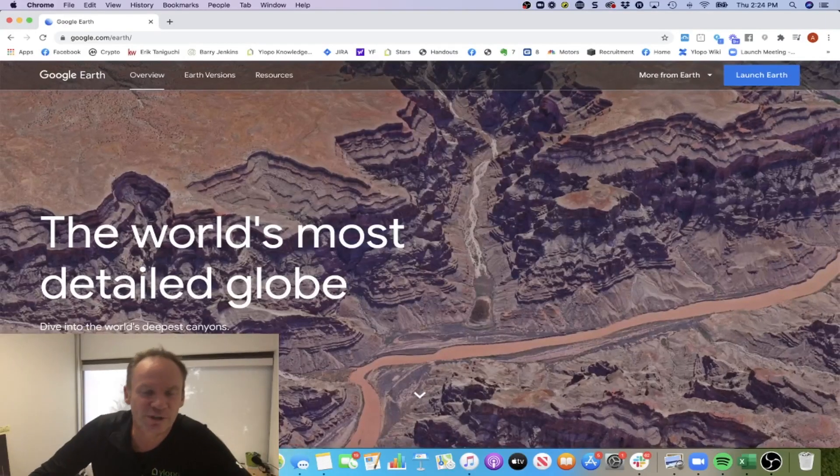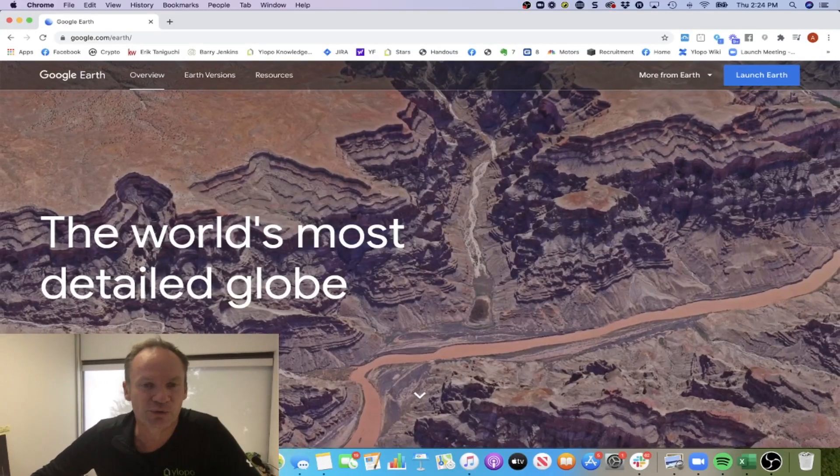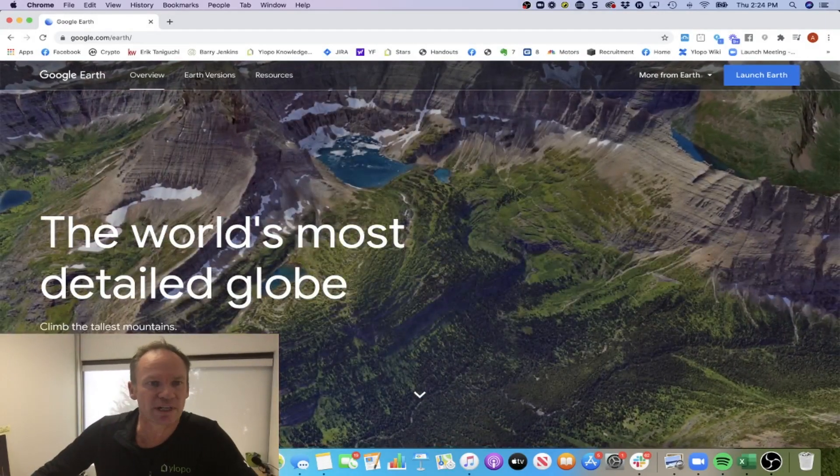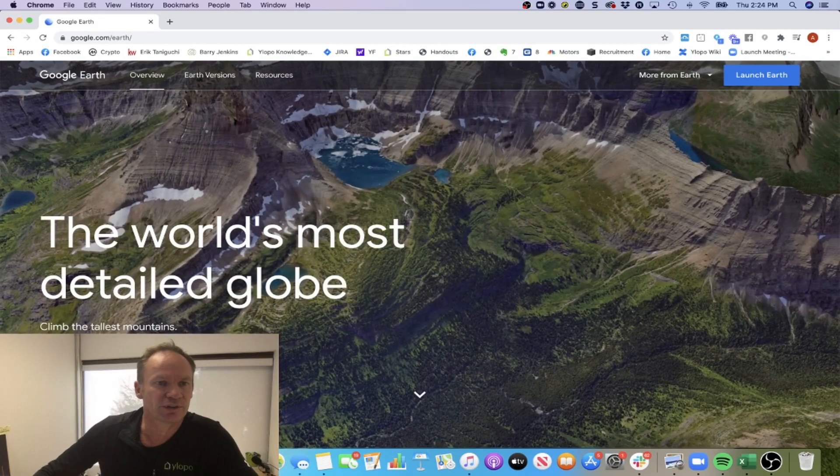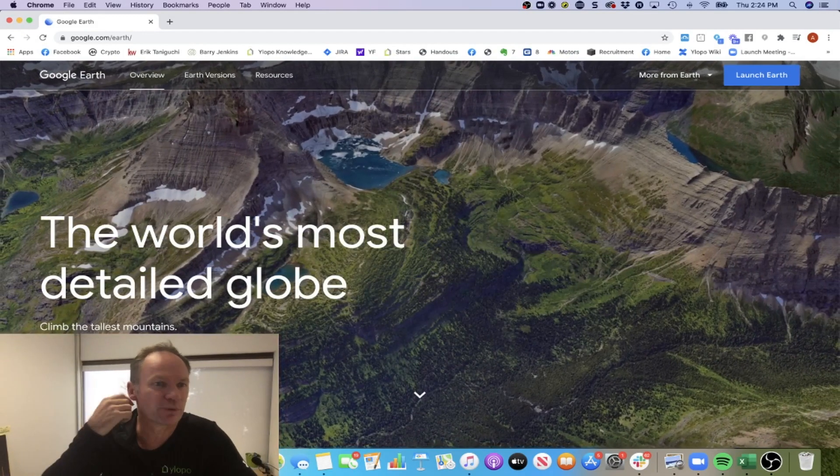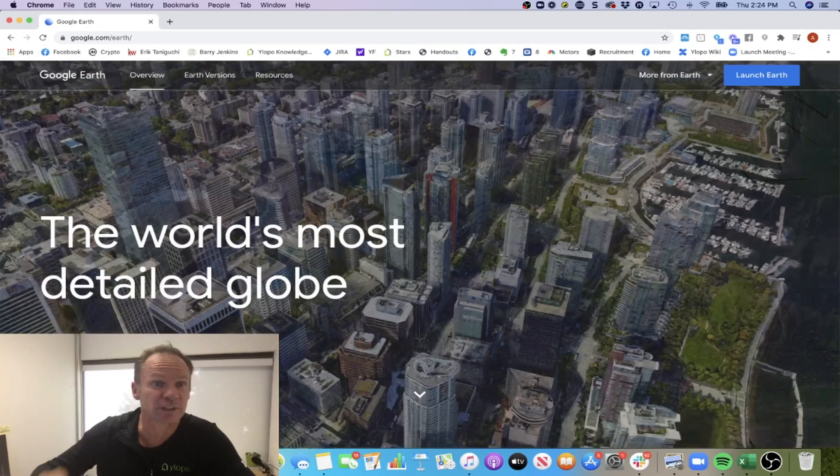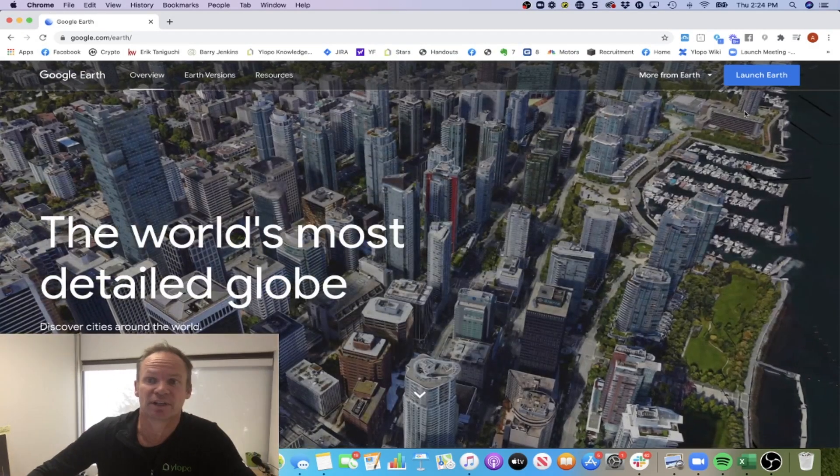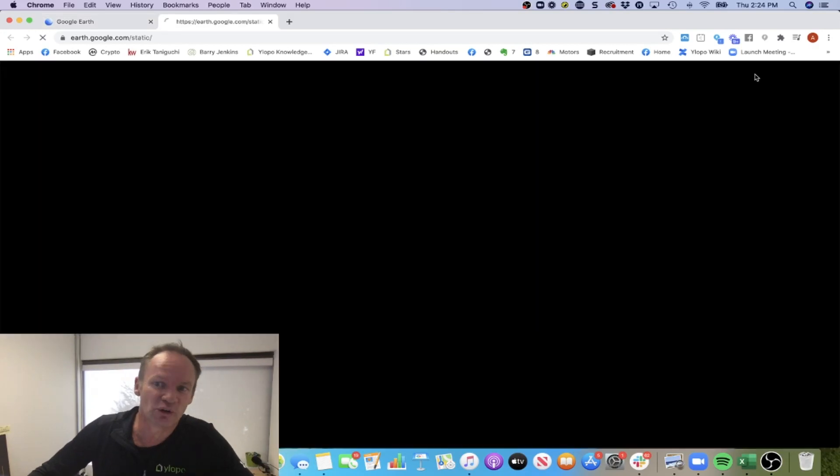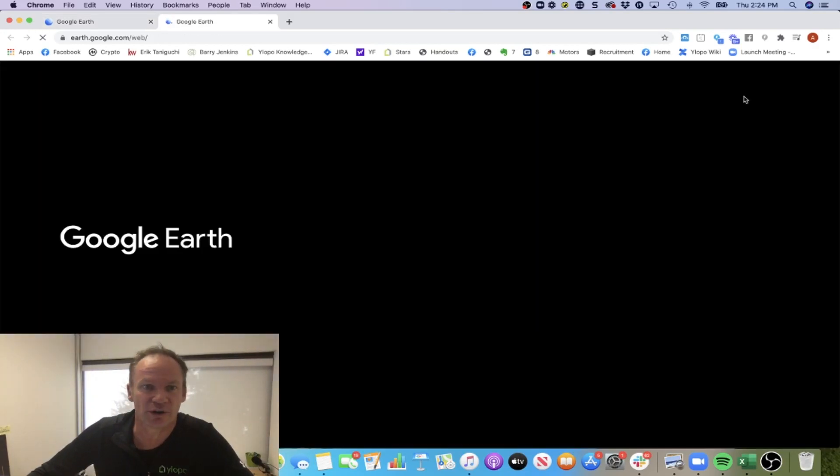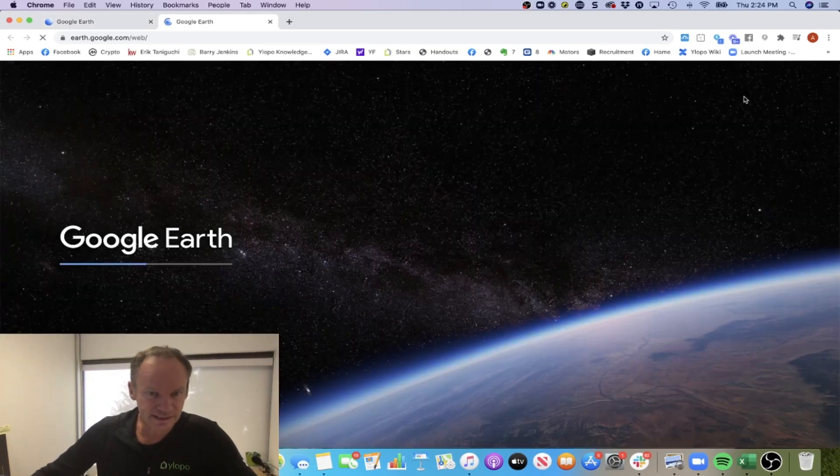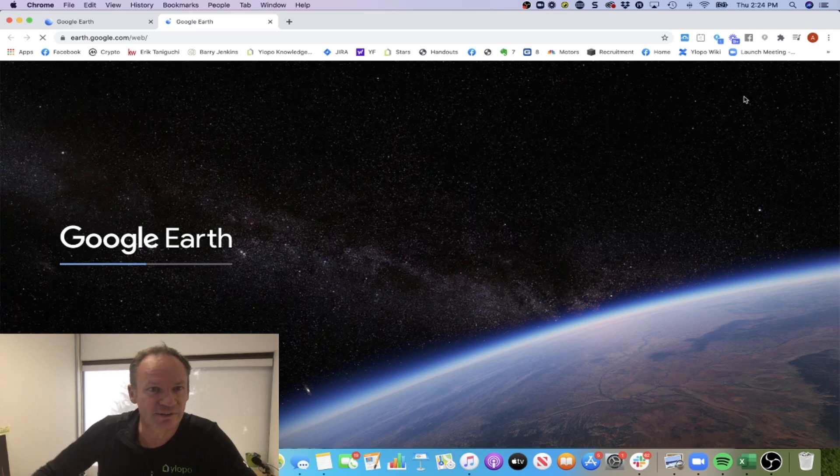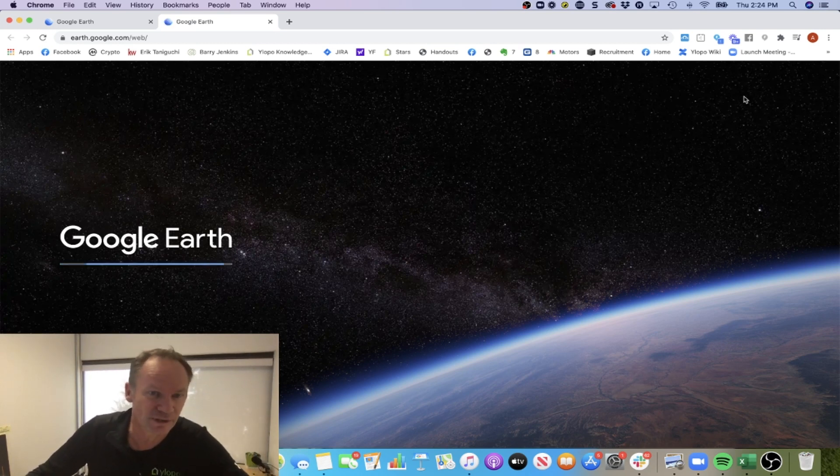Okay, I'm going to walk you through how to create a video tour using Google Earth. First thing you want to do is go to google.com forward slash earth. You're going to come in here and click launch Earth. It's going to take a second, basically rendering everything. This is all done inside the browser.